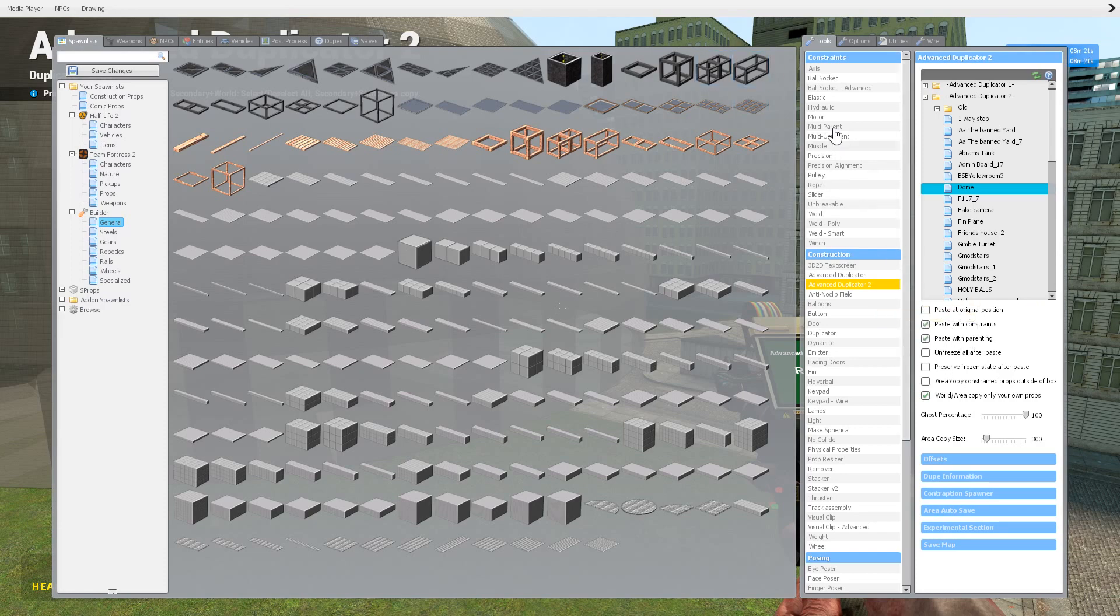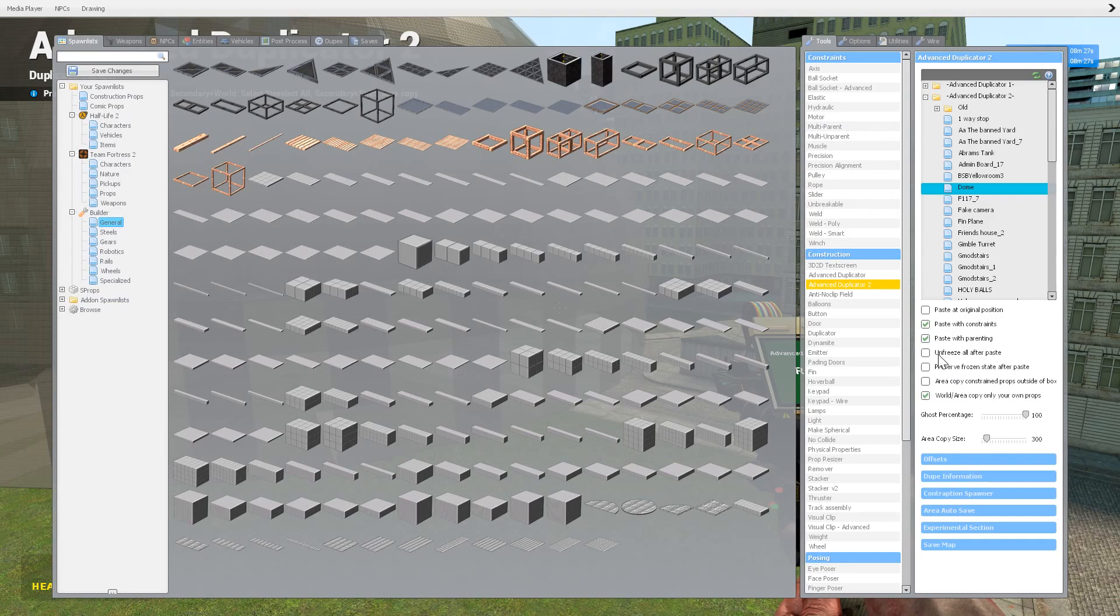Paste with parenting, that has to do with this tool, which is a little bit more advanced. I'll get to that in a little bit, and then we can understand what that means.